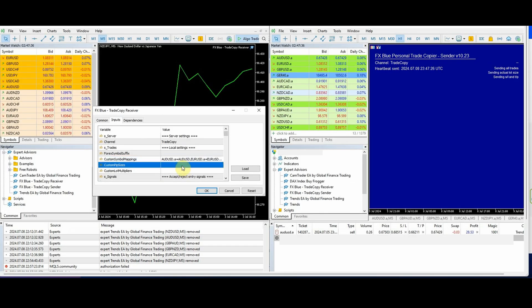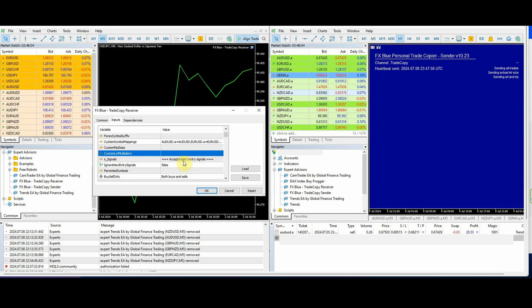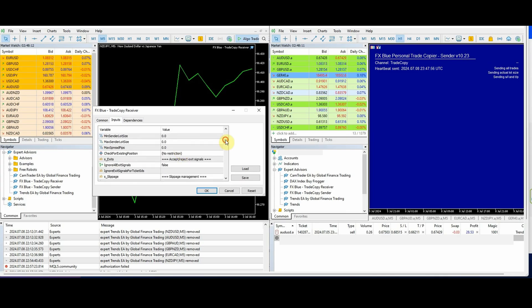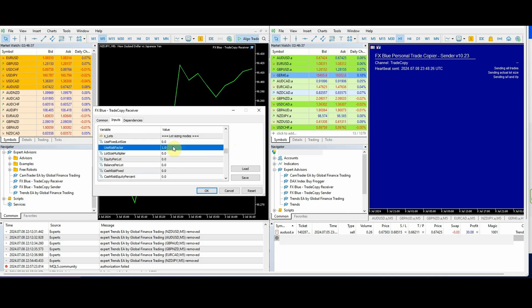One thing you do need to be careful of is the lot sizing can be different from broker to broker. The amount of assets purchased as well can be a bit different, and the minimum step volumes too. That's where you would have to do custom lot multipliers to adjust the settings, as we run down through all of this to adjust the lot sizing.